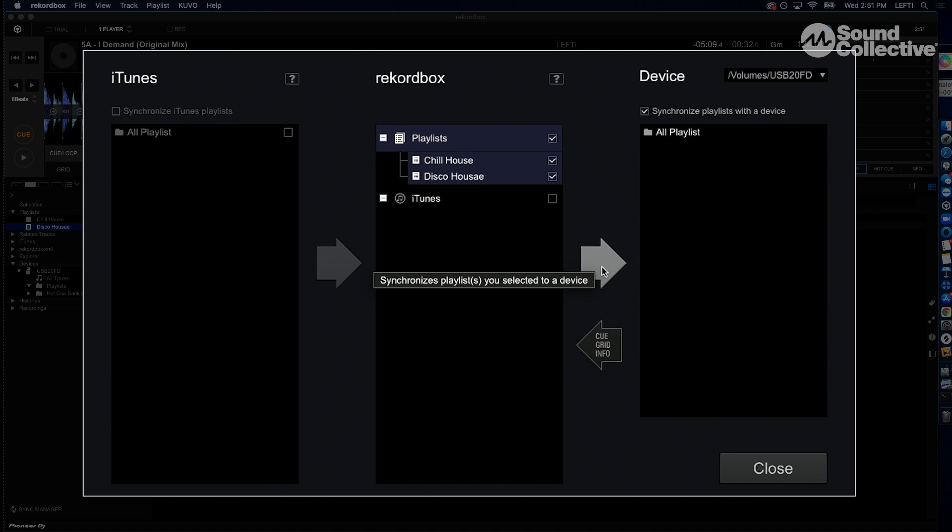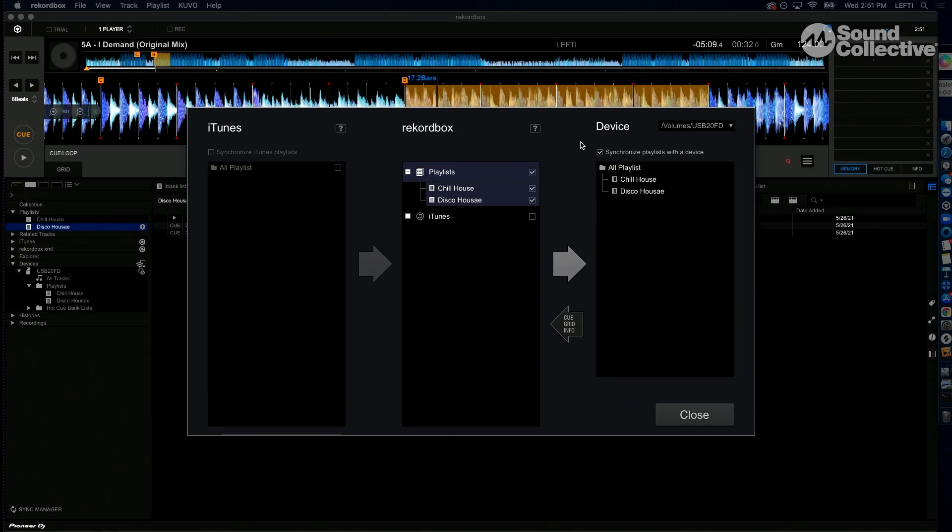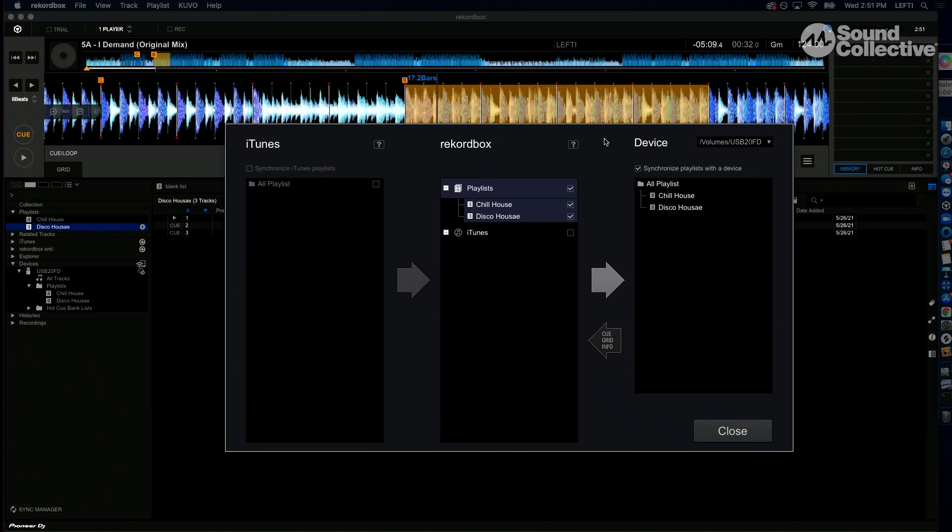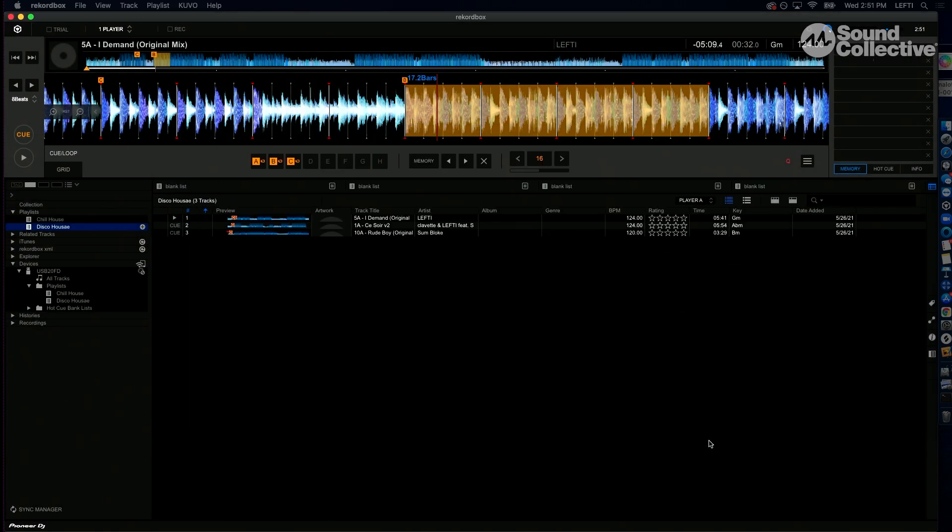So we got our playlist selected, ready to go. We're going to hit this big fat gray arrow that's pointing to my right and we're going to add that in here. Now we should see a little loading bar pop up here once we close this. Let's see when this starts to work. All right, now we got everything loaded in.